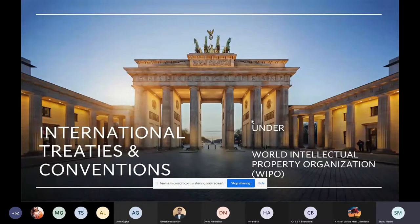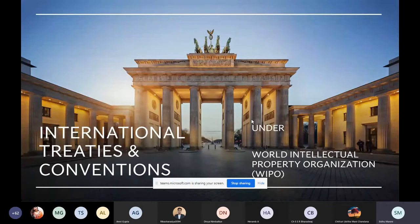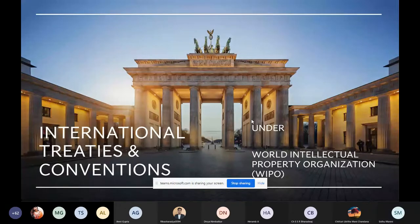If you want to read anything about international IP or the global IP regime, you can go to the official website of WIPO. It's a very interesting website — they have a lot of articles on the latest topics that are trending in IPR.